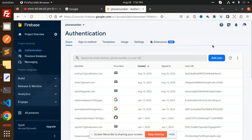Hello friends, welcome back to a new tutorial on React Native Firebase Authentication. Today we are going to learn about sign in with Firebase using username and password in React Native. Those who haven't subscribed my channel yet, please do subscribe, and if you like the video, please do like, share, and comment.